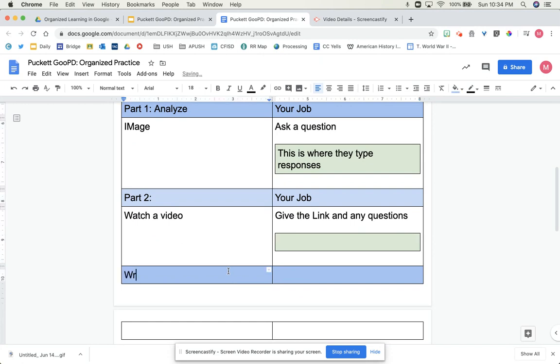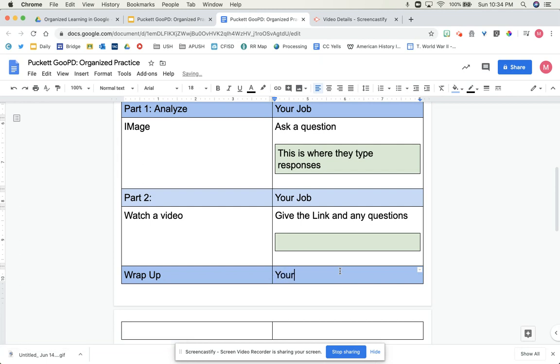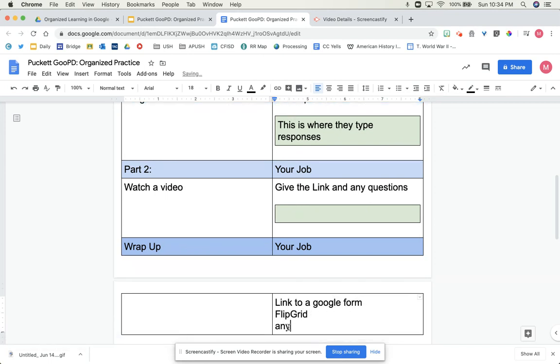And then finally, for the wrap-up, you can give a link to a Google form, a Flipgrid, anything works.